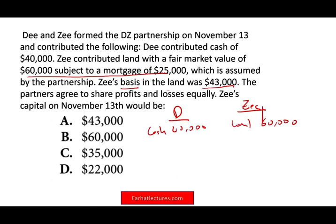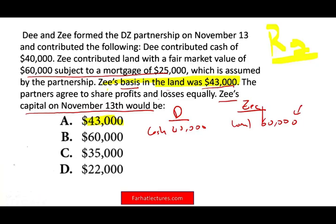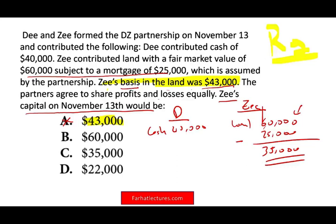What is Z's capital on November 13th? Z contributed the land but with the land came a mortgage. Here's the trick: you have to study FAR and regulation separately. On the FAR exam, we follow financial accounting and reporting — we take the fair market value and reduce it by the mortgage of $25,000. If you contributed land with a mortgage and the partnership took over the mortgage, your net contribution is $35,000. Therefore, Z's capital is $35,000. Be careful — don't use $43,000, that's regulation. The trick is knowing the difference between how contributions are treated under GAAP versus regulation.